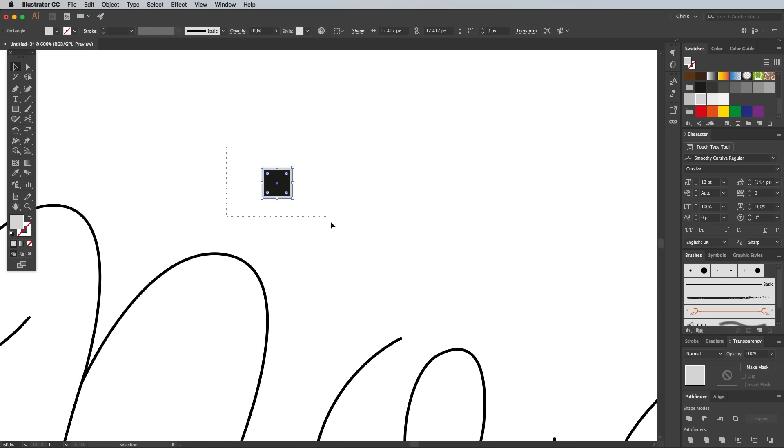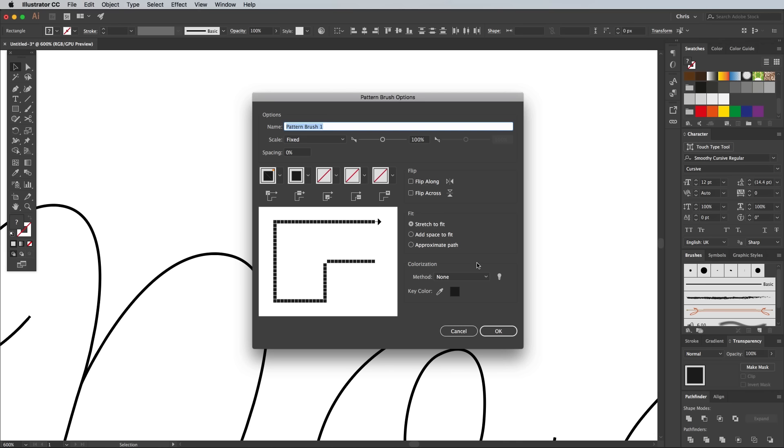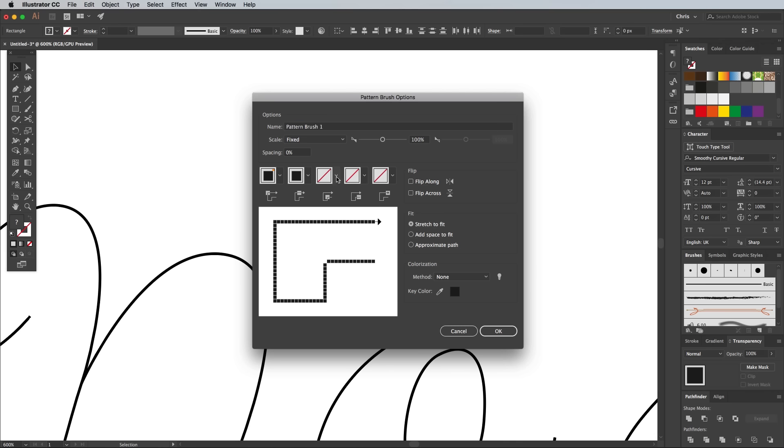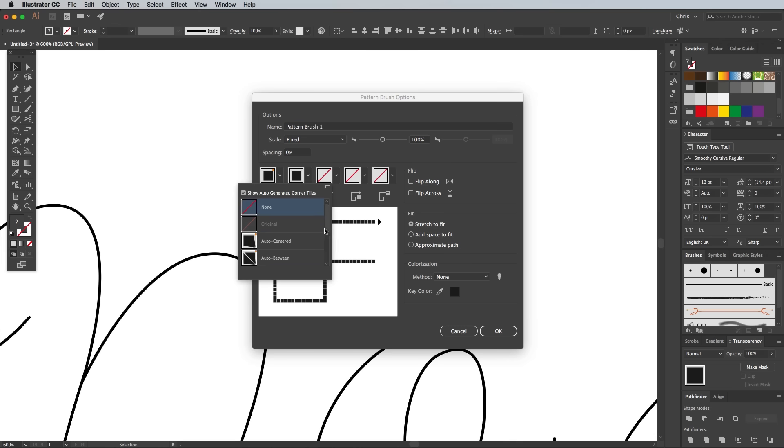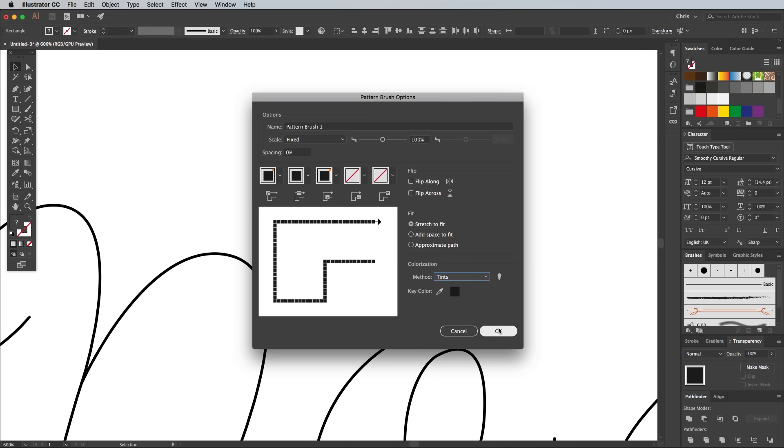Switch over to the Selection tool and draw a selection across the shapes to make sure they're both selected, then click the New Brush icon in the Brushes panel. Select Pattern Brush. Configure the corner settings to Auto Overlap for both the inner and outer corners, then change the colourisation method to Tints before hitting OK.